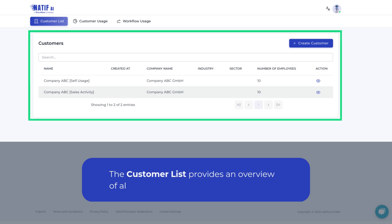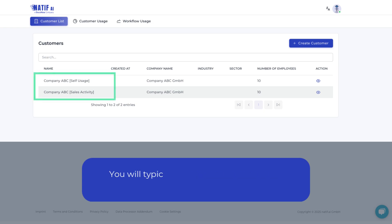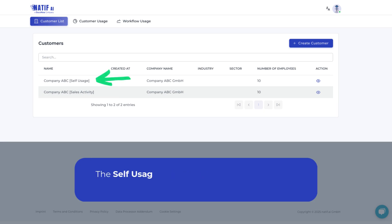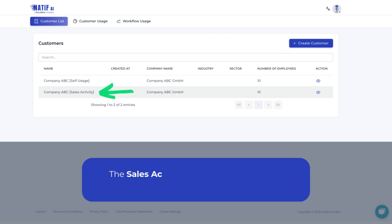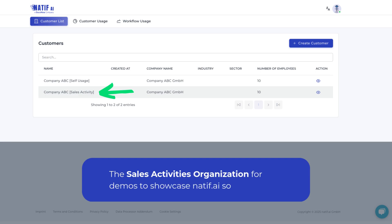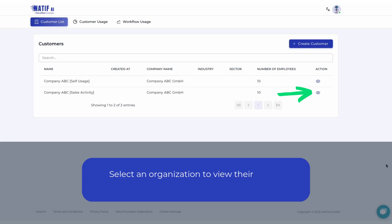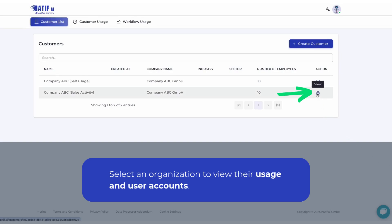The customer list provides an overview of all your organizations. You will typically receive two organizations from us: the self-usage organization to automate your document processes inside your own company, and the sales activities organization for demos to showcase Natif AI solutions. Select an organization to view their usage and user accounts.